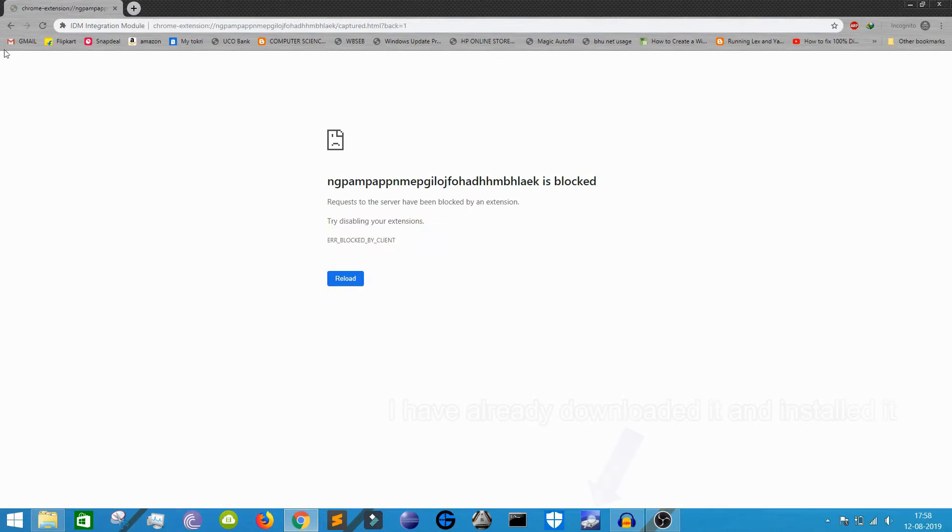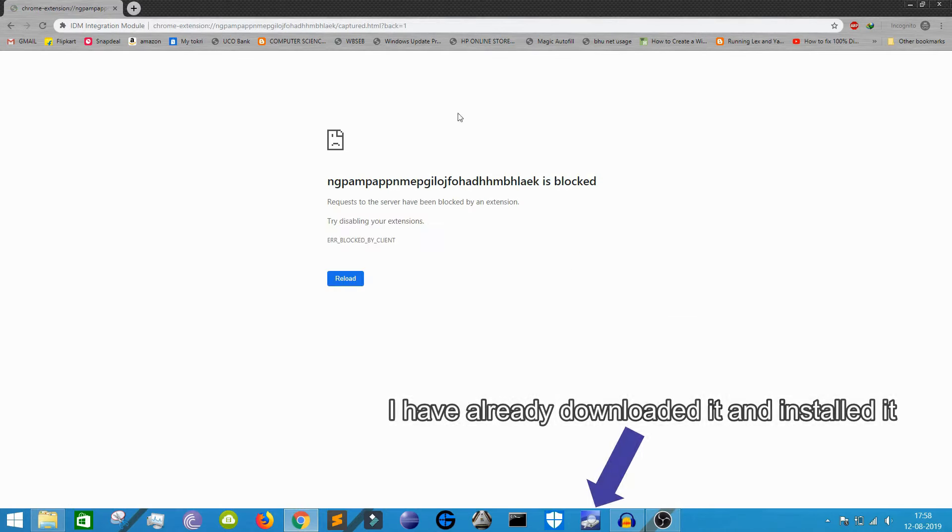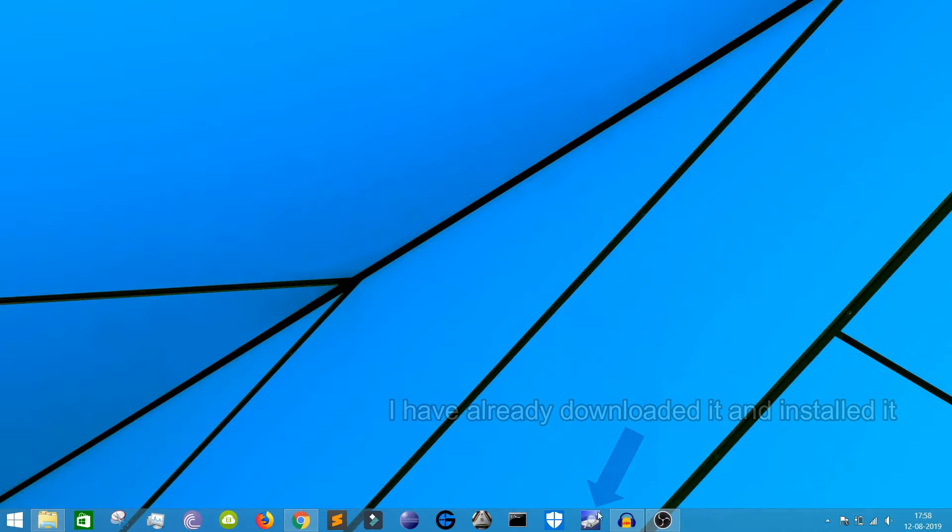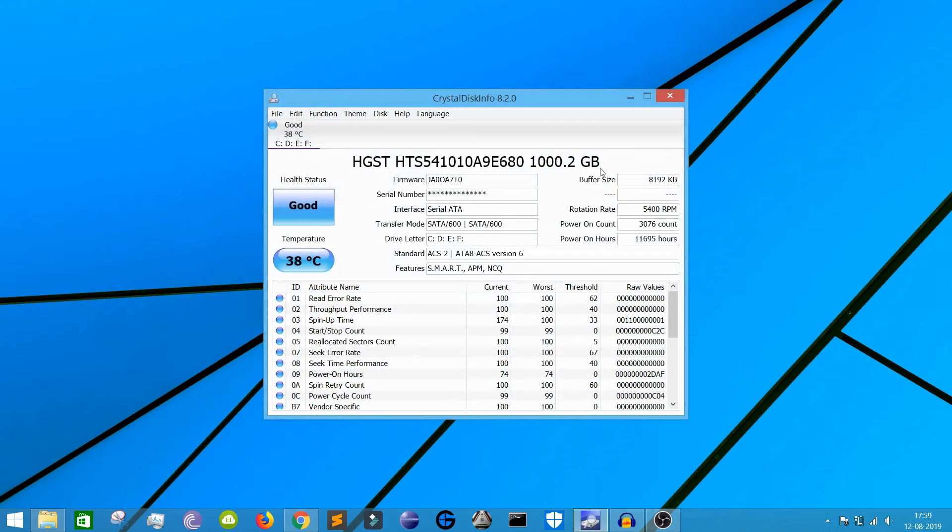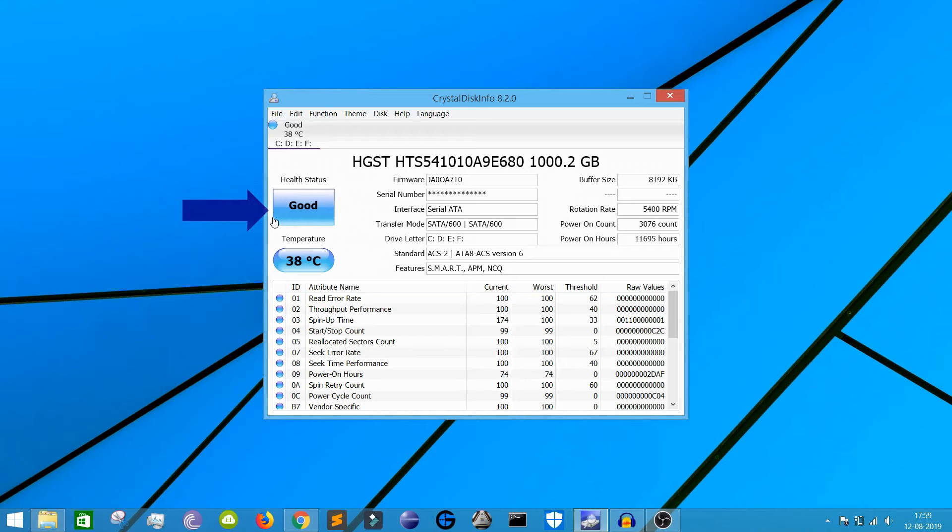So you need to hit the download button. I've already downloaded it, so I'm going to cancel this. So here I have downloaded this software and I'm going to show you my hard drive's health. I'm using a laptop and I have a one terabyte hard drive. Here you can see my health status is good.